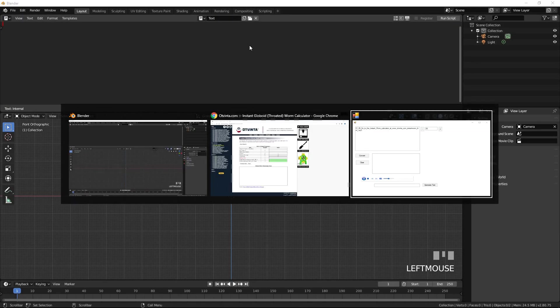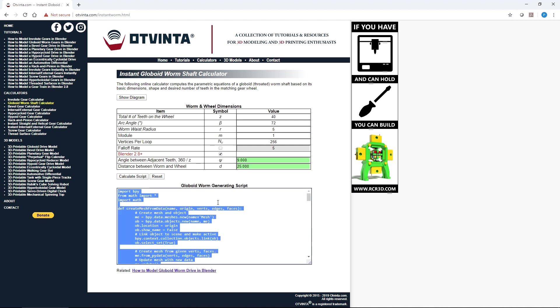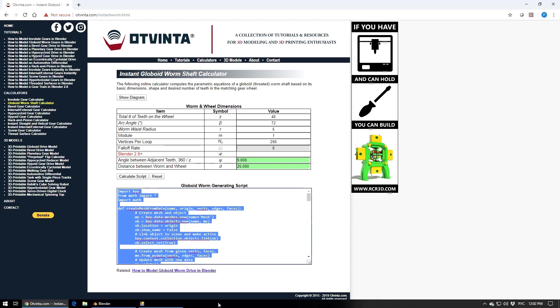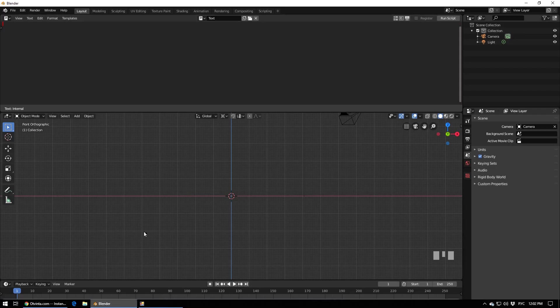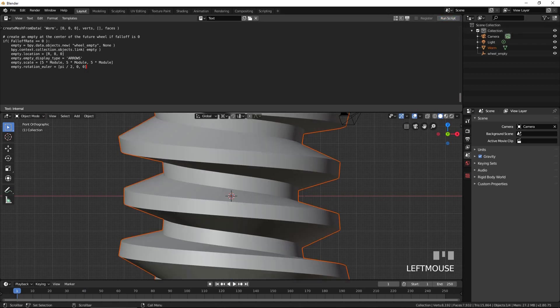Go to the Instant Worm calculator at www.otvinta.com/instantworm.html. Enter 40 for the number of teeth, 72 for the arc angle, and 5 for the worm waist radius. Check the Blender 2.8 checkbox and make sure the falloff rate checkbox is off. Press Calculate Script. Copy and paste the generated script to Blender's text window and press Run Script.